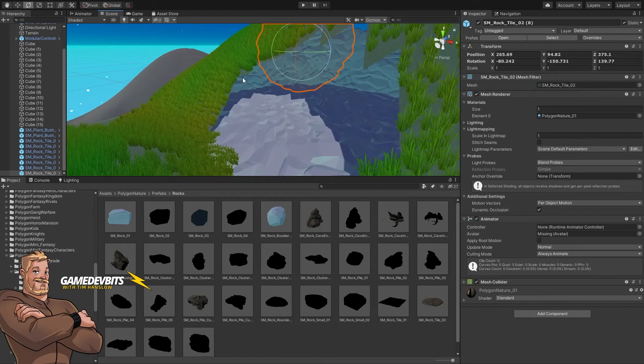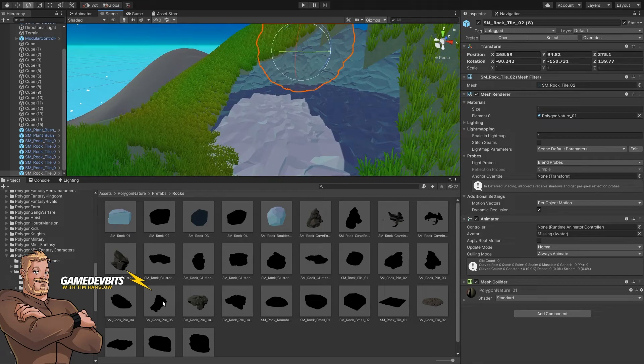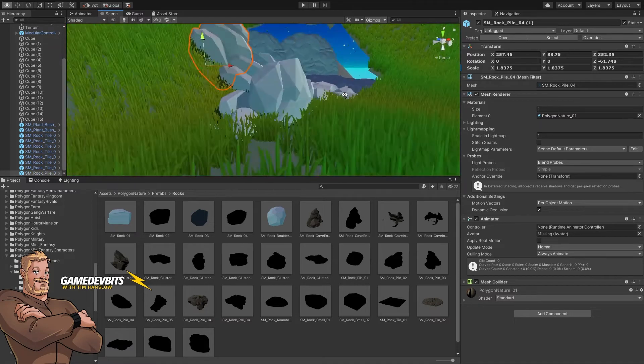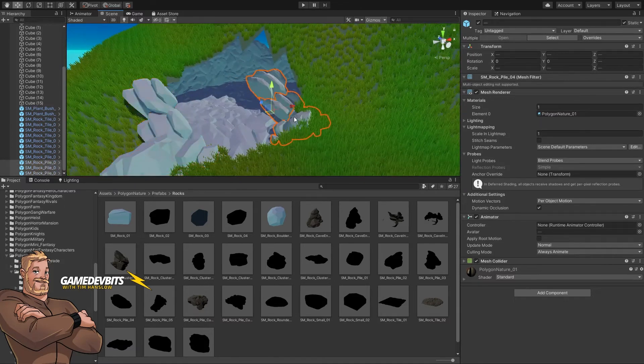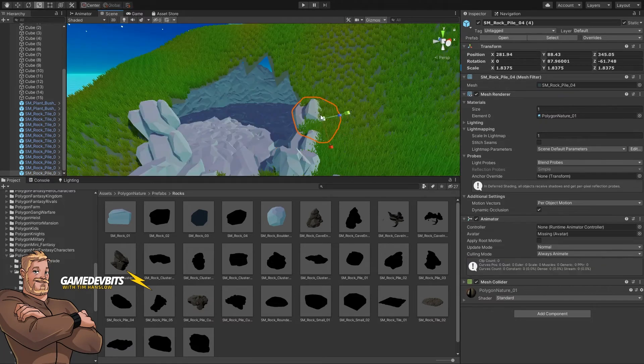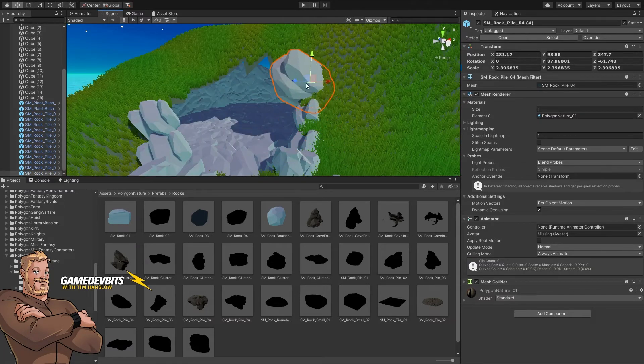And then you will cover up the entrance with things like rocks and boulders, and we can just scale and rotate those into place, working our way around just to cover everything up and make it look a little bit more natural.